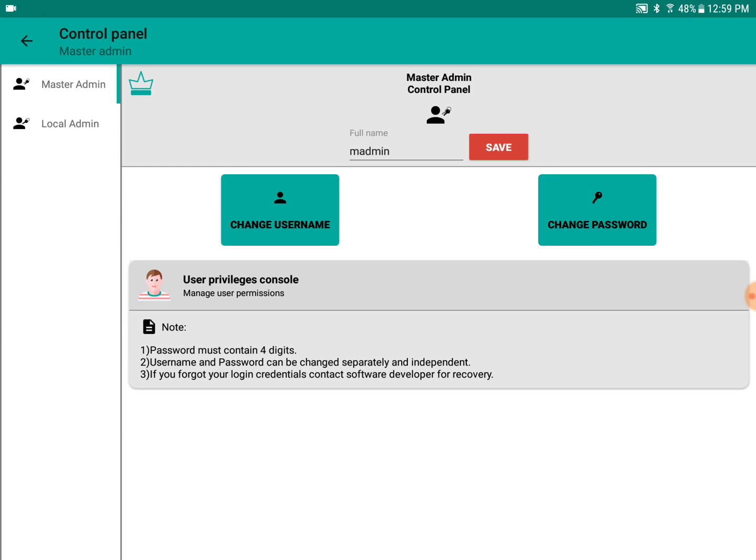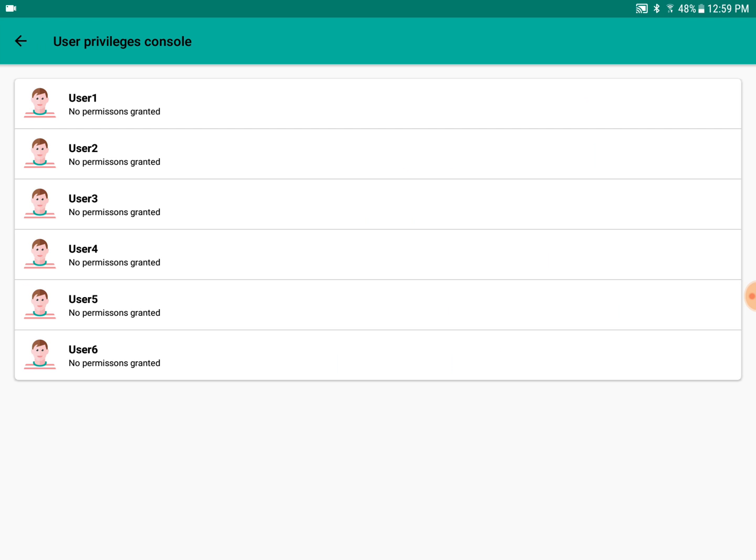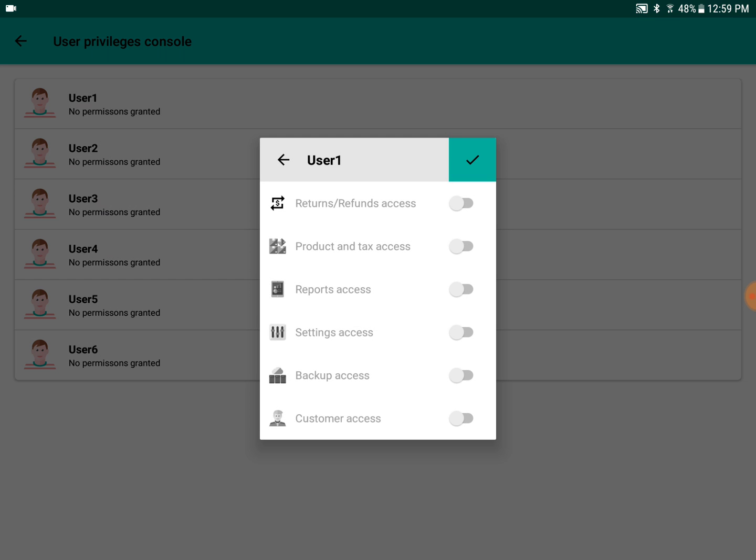In the user privileges console, you will see all six users whose permissions have been granted. Clicking on a user, you can see the different permission toggles. You can set privileges based on the user.